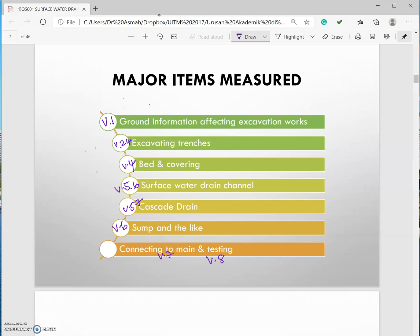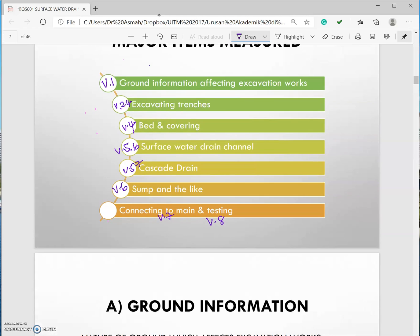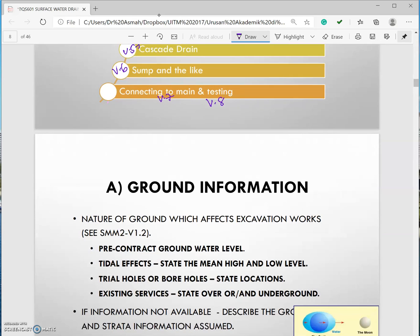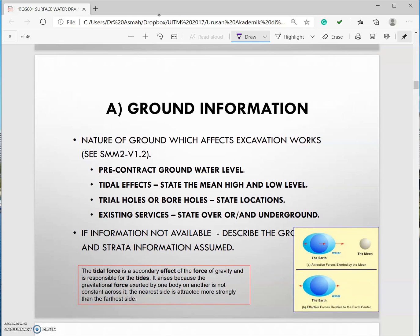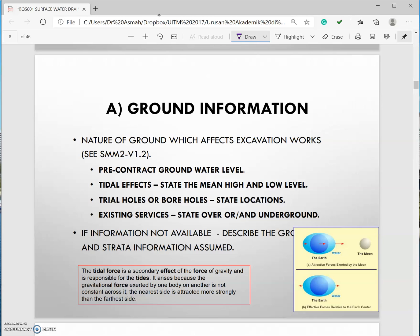Take a look at this important clauses for surface water drain. The first one is ground information. It's actually the existing condition on site. The reason why we need to explain this in your taking off or in your bills of quantity is that you would like to tell the contractors or anyone who are reading your BQ that this is the current situation on site. Please be aware and be careful because it might affect the construction technique on site and also might affect the cost to deliver the works.